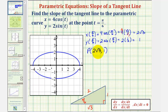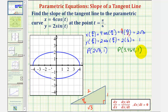So our point of tangency has coordinates two square root three, one. Since two square root three is hard to plot, using a decimal approximation gives approximately 3.464, 1. Looking at our curve, that corresponds to this point here. Also, as t increases, the curve is traced out in a particular direction, giving our curve this orientation.